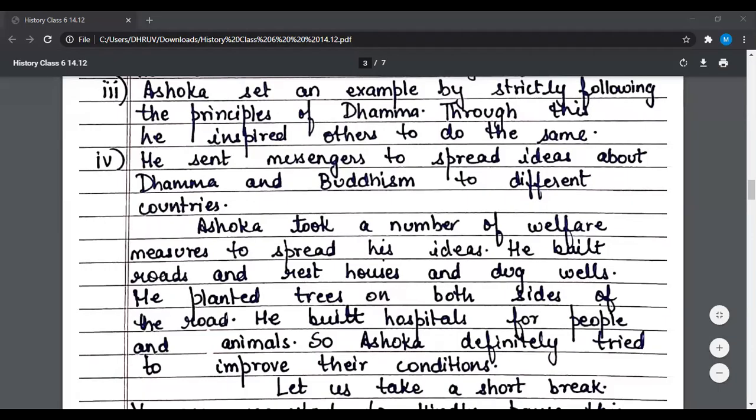Let us take a short break. You are requested to pause your recording and write the answers to the following questions in your notebooks after listening carefully. Number one: why did Ashok introduce Dham? Number two: list any two principles of Dham. Number three: what steps were taken by Ashok to spread Dham?